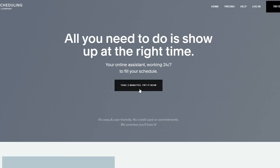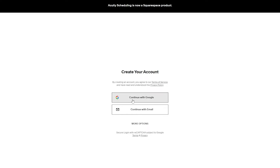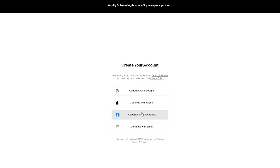The signup process is very simple. You just click on the button in the middle that says 'Try it now,' and then you'll arrive at a page where you simply have to create your account. You can create your account with Google, email, Apple, or Facebook — or you can sign up with the same account you use for Squarespace.